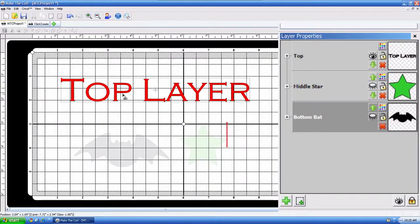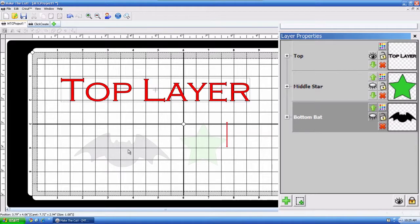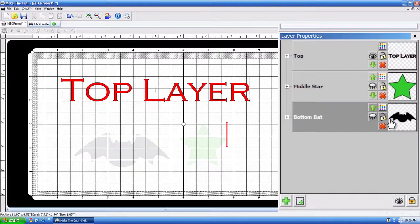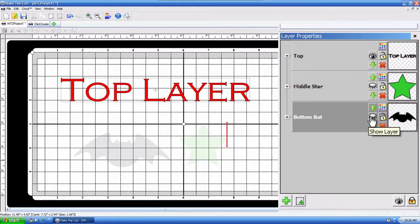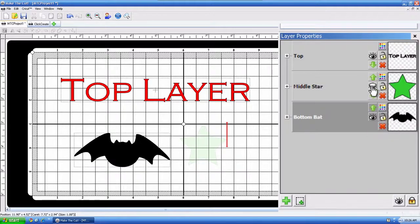All right, so the only thing that will cut is the top layer, and it's because the bat and the star have essentially disappeared due to that eyeball. So let's go ahead and turn them back on.